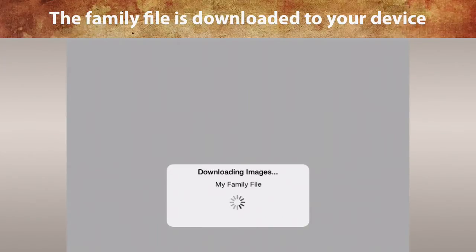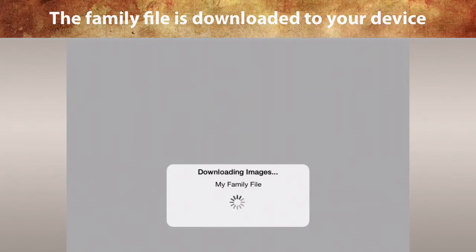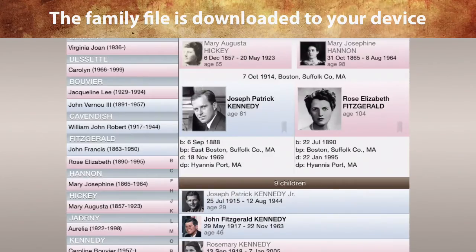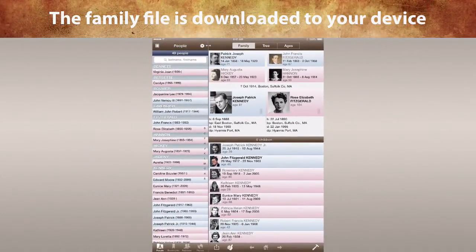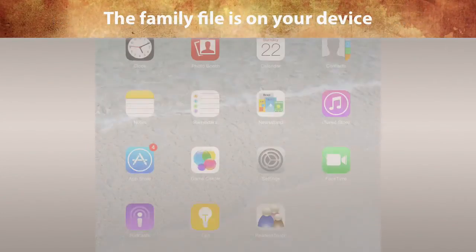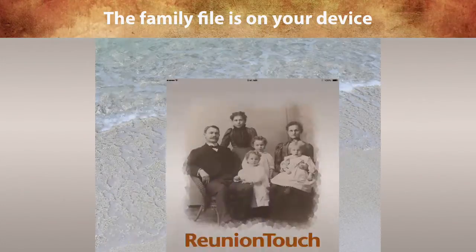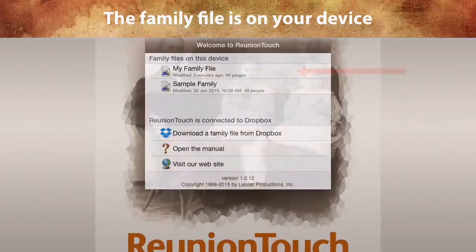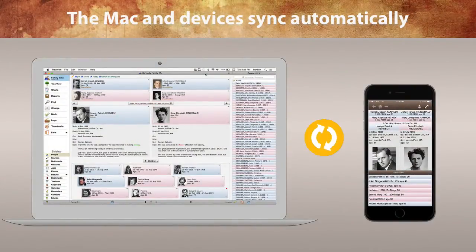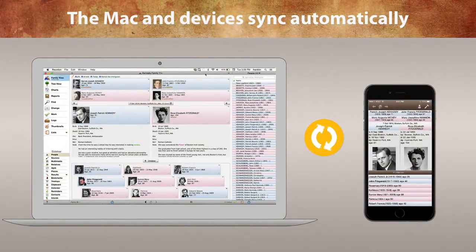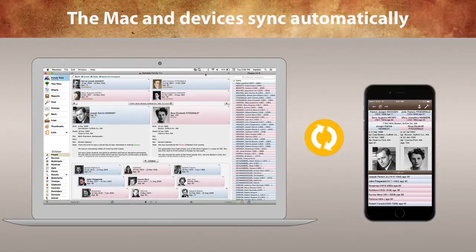It could take a while, especially if you have lots of pictures. But the good news is that you only have to download it one time. Once you've completed these steps, your family file will appear each time you open Reunion Touch on your device. From this point forward, changes made to your family file on the Mac will automatically appear in the family file on your devices.